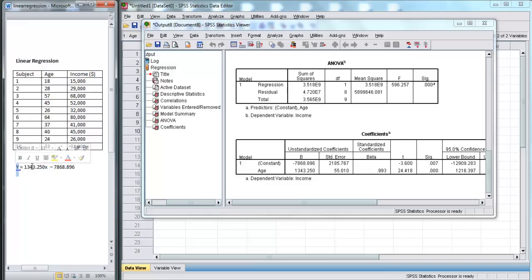And there we go, we have performed linear regression using SPSS. Thank you.